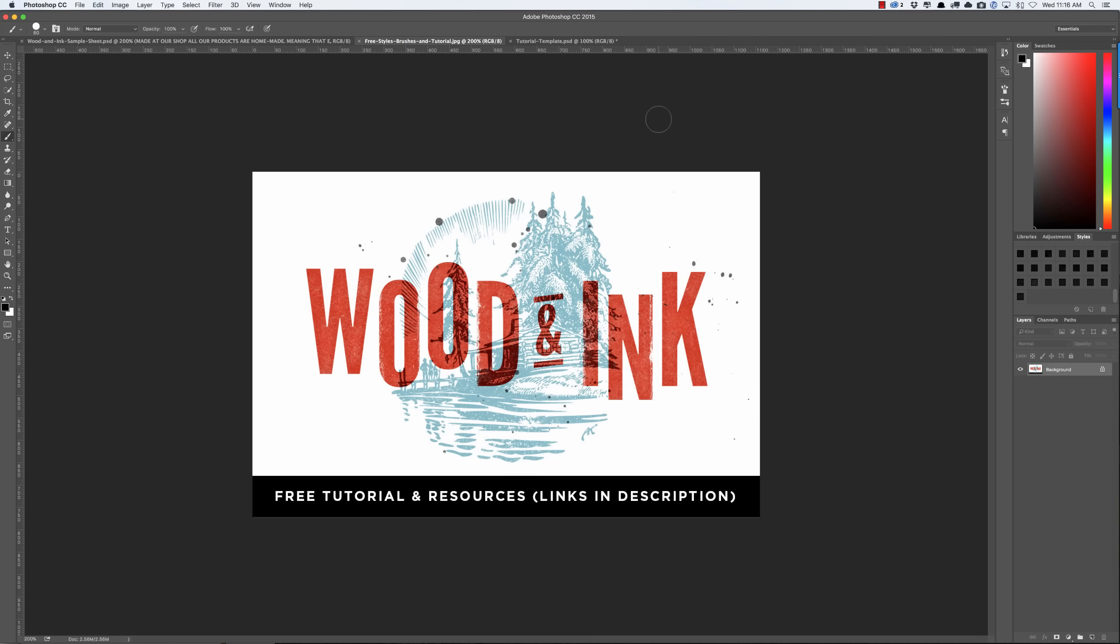I'm going to include the Photoshop styles, the brushes, a link to the font that I'm using, the artwork that you see in the background, and the splatters that you see on top.